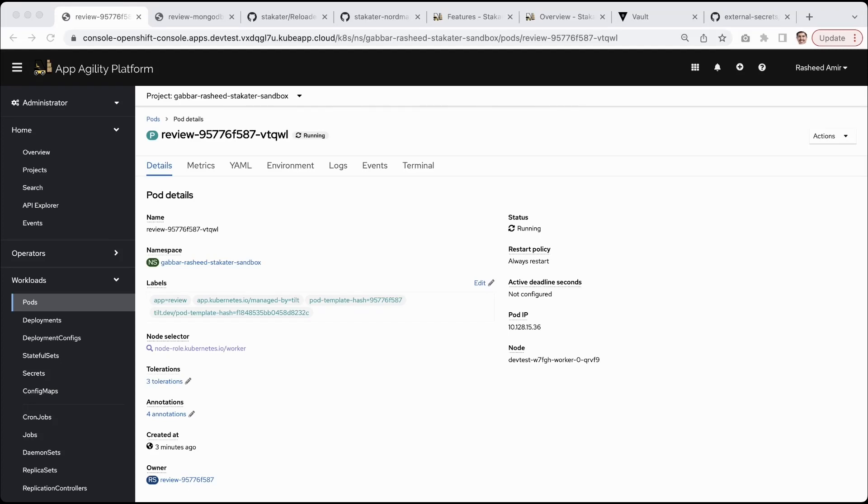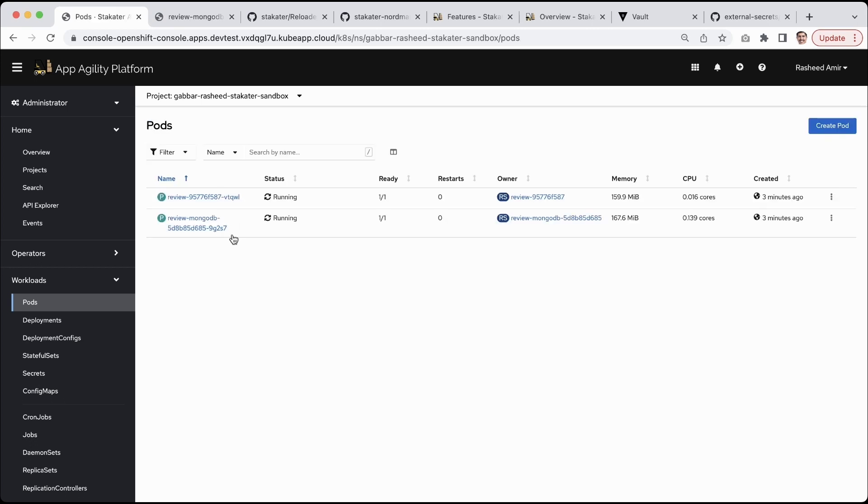Hi guys, welcome. My name is Rashid and in this short video clip I will show you how a change of a password in Vault can auto-reload the application running in Kubernetes.